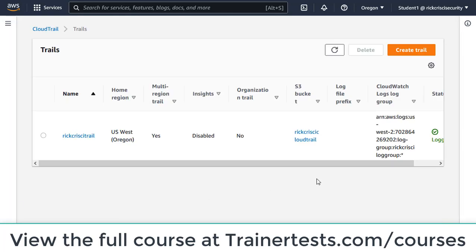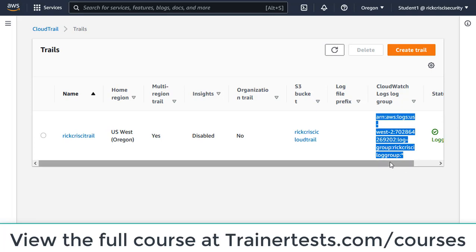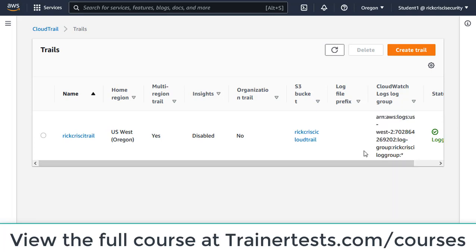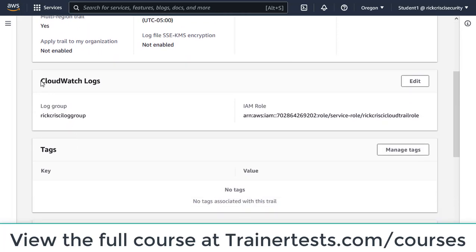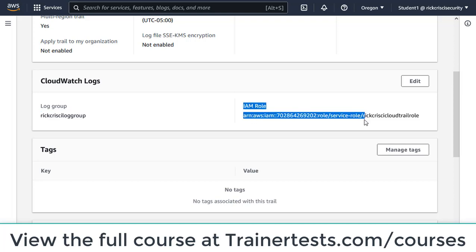My trail is now created and I can see that everything from this trail is going to be forwarded to a CloudWatch logs log group. Notice the CloudWatch logs configuration — I've got my log group and my IAM role. We have to have this IAM role identified, as this is what allows CloudTrail to push all these events to CloudWatch logs.